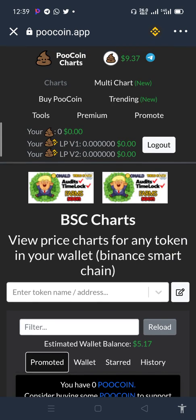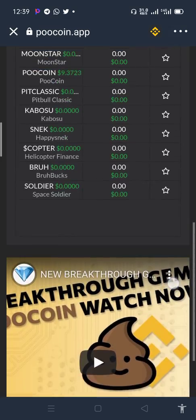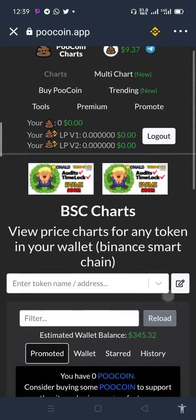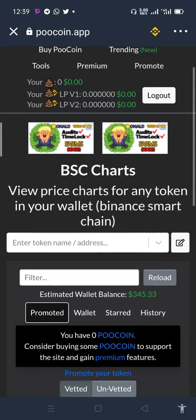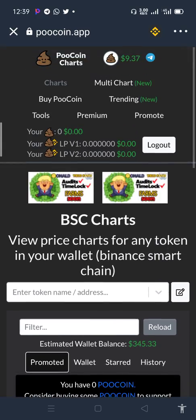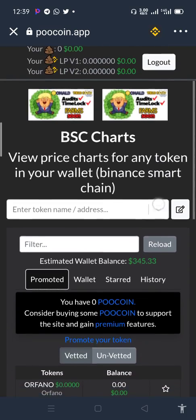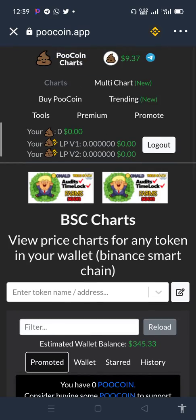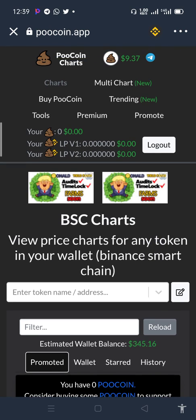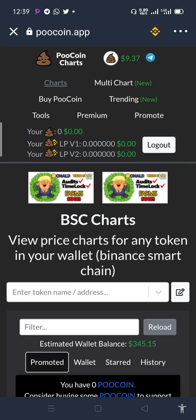This is the PooCoin interface. We want to trace our SiShiba and see the charts. Once you buy any shitcoin on Binance Smart Chain and open PooCoin with your wallet connected, you'll be able to see all the shitcoins you have on your Trust Wallet that are Binance Smart Chain tokens. Click on Charts.